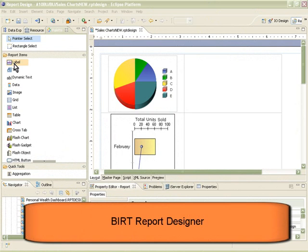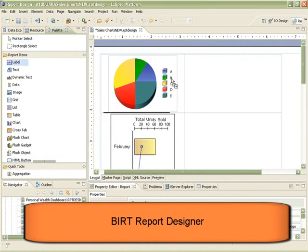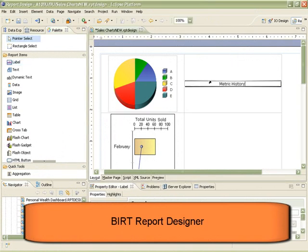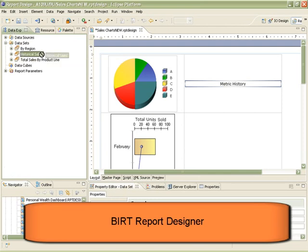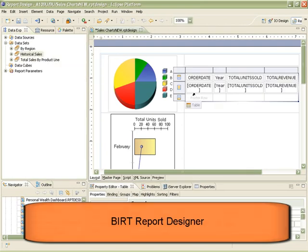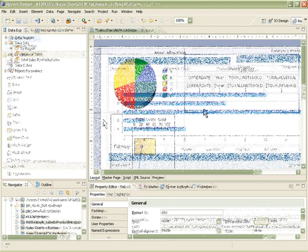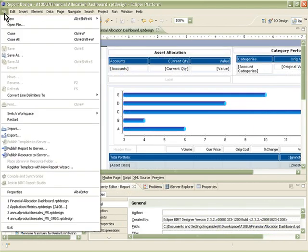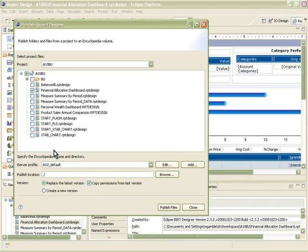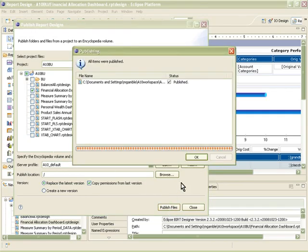BIRT content is developed using the BIRT Report Designer, a desktop design environment that allows developers to quickly create powerful data-driven content in a simple drag-and-drop interface. BIRT content is easily published to the Actuate iServer, where it is instantly available to users on the web.